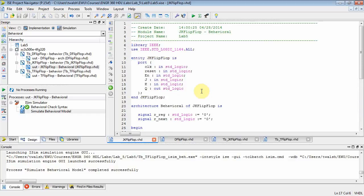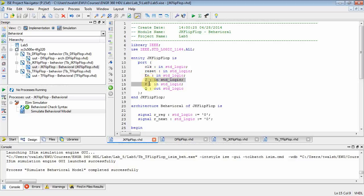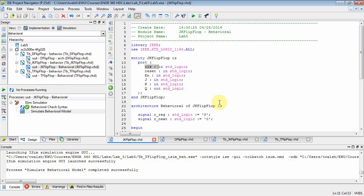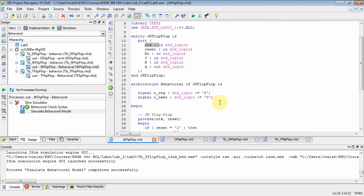What kind of things do you have in a JK flip-flop entity? Well, you've got a clock, you've got a reset asynchronous, you have an enable synchronous, then you have inputs J and K, and then the output of the flip-flop is Q, and then of course Q changes on a leading edge of the clock.